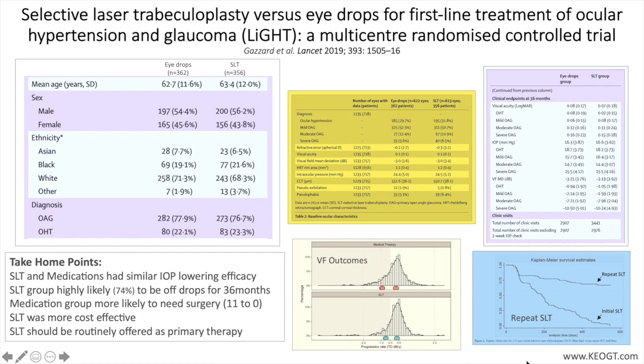It is important to note that clinicians and patients were not masked to the specific treatment arm. However, all measurements influencing treatment decisions — including visual field, optic disc imaging, and intraocular pressure measurements — were made by clinicians masked to treatment allocation.